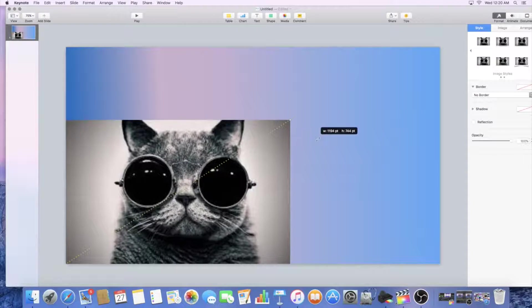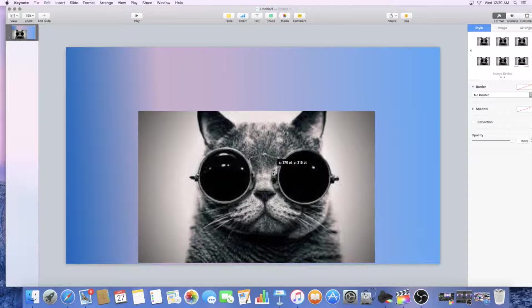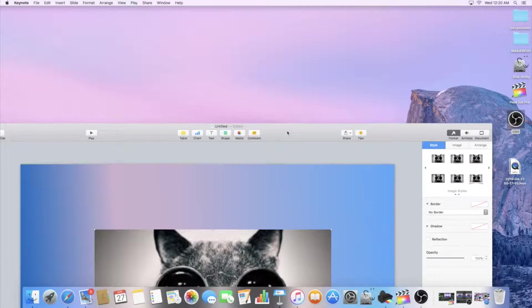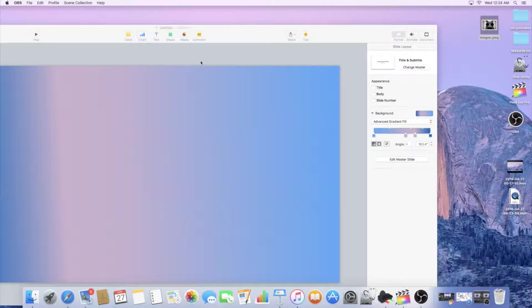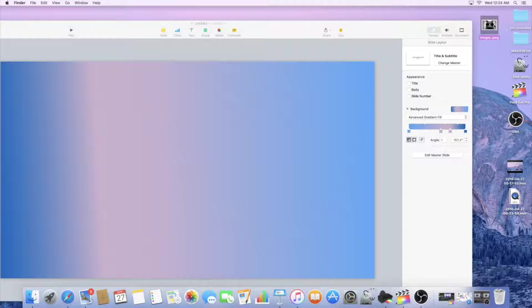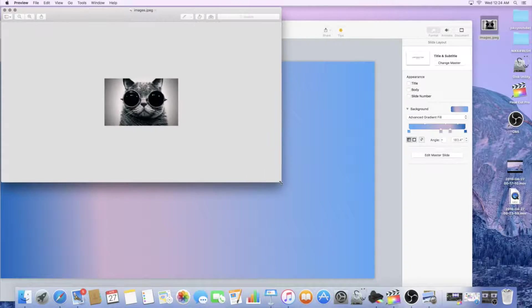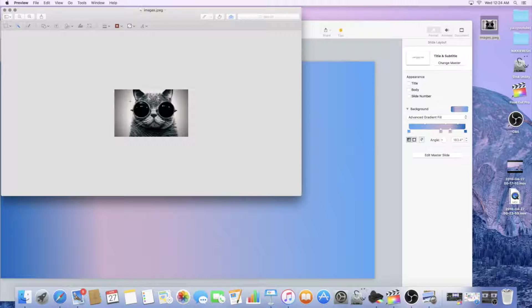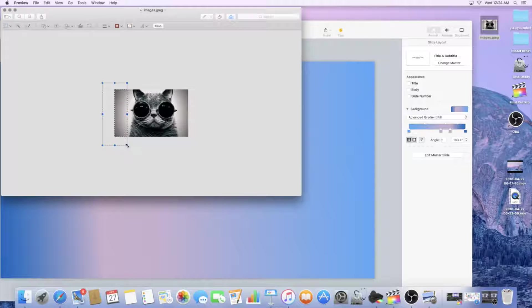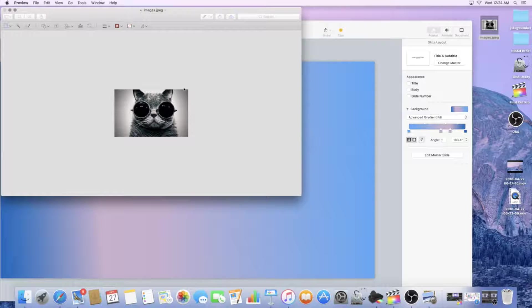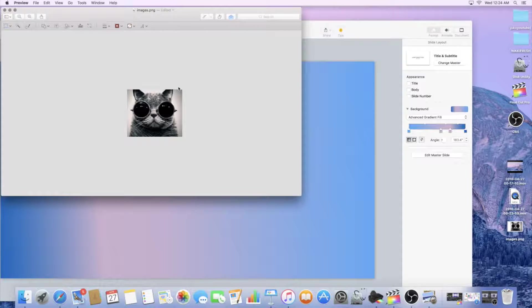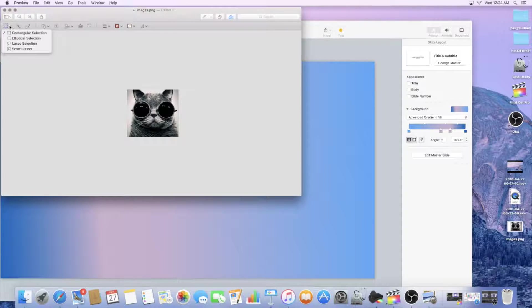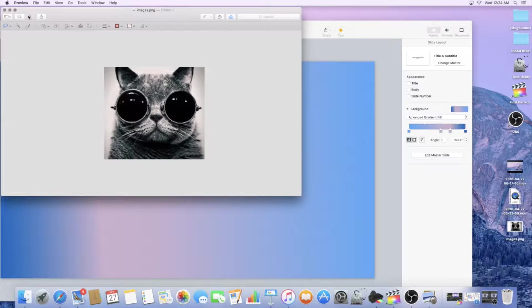So basically before we brought this in we could actually crop it. Let's say we want to crop this cat. Let's go ahead and open this and you hit this little button here and you can try to get as close as we can and just start deleting. Delete, delete, delete, and then we'll go in with the lasso tool.